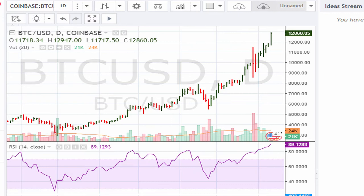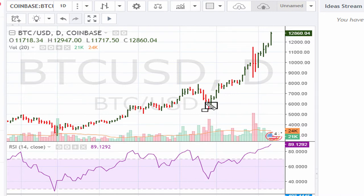Let's take a look at the daily chart for Bitcoin. I want to take a look at the lows right here. I want to show you how technical analysis would have got you close to the lows there, if you use the principles that I've been talking about for many many years.